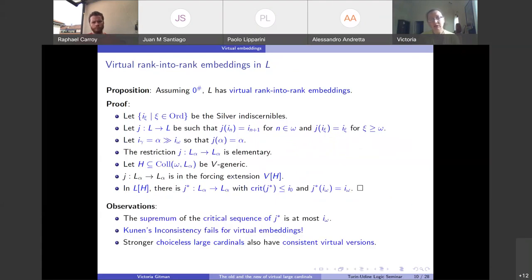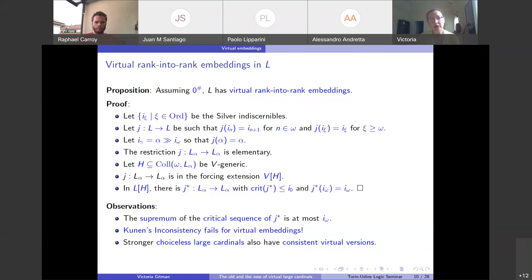Another cute example: L can never have rank-into-rank embeddings, but assuming zero-sharp, L has lots of virtual rank-into-rank embeddings — and unexpectedly strong ones. Fix the Silver indiscernibles (i_n). Every element of L is definable from them, so to define an elementary embedding on L, one only needs to define an increasing map on the indiscernibles. Send the n-th indiscernible to the (n+1)-th, and fix everything omega-th and above. This generates an elementary embedding J from L into L.